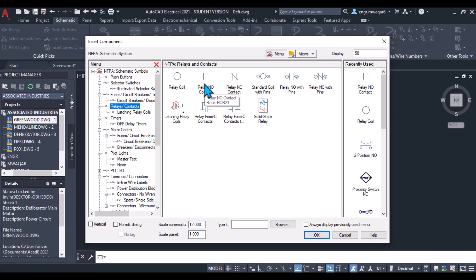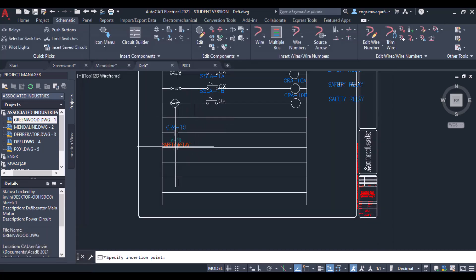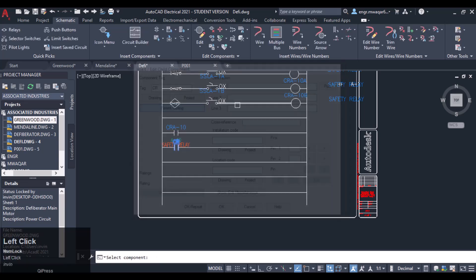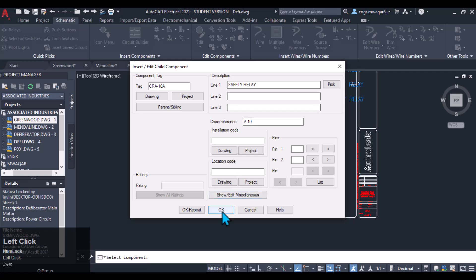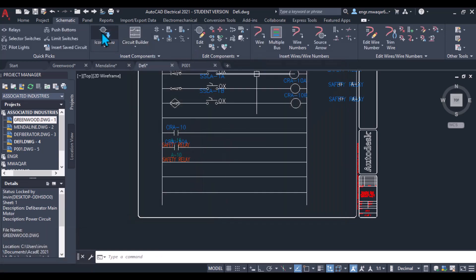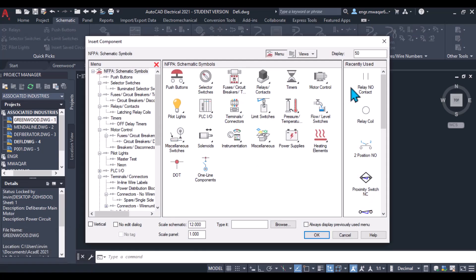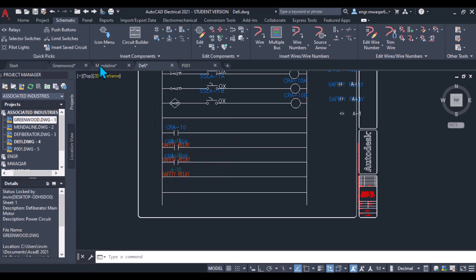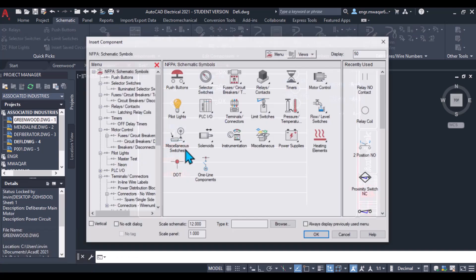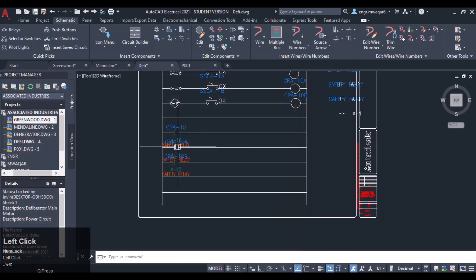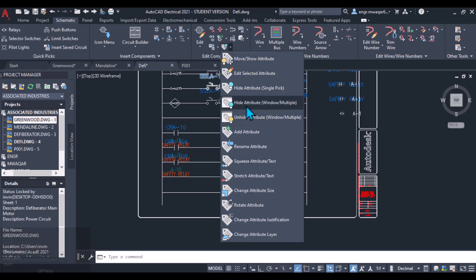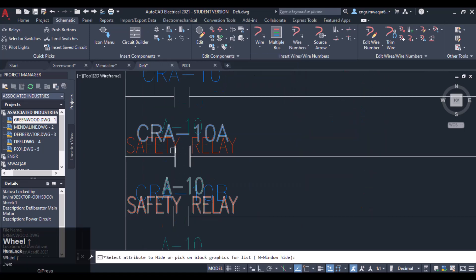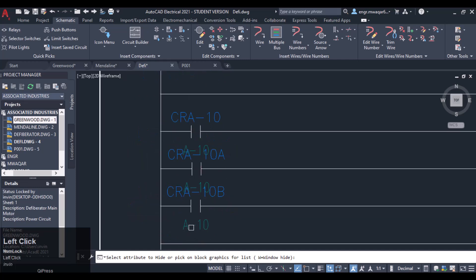Now insert another relay normally open contact and select the second parent component. We can even insert pin numbers here, but let's move forward. Again inserting another relay contact and selecting its parent component. So we have inserted three contacts that are normally open. I want to hide these attributes as I don't need them right now.